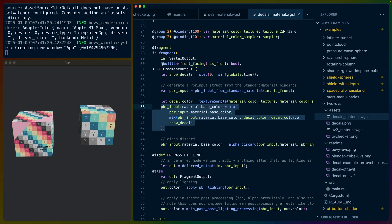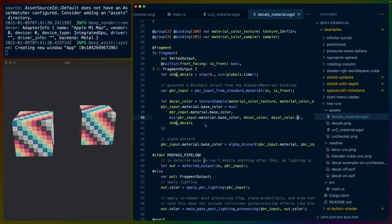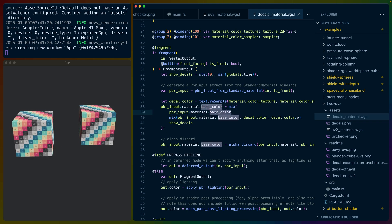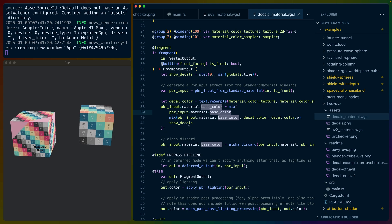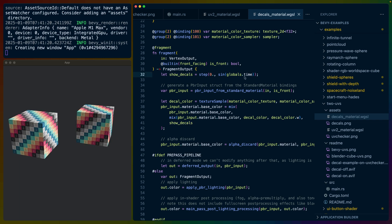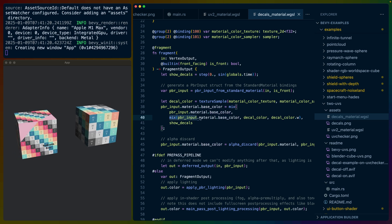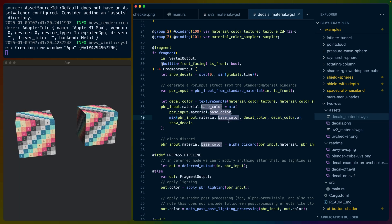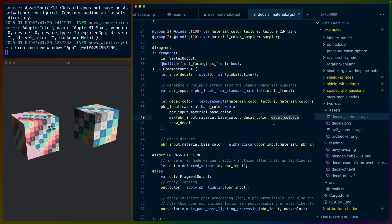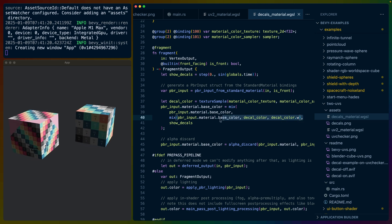The way this code functions: you can choose to combine these textures in any way you want. I'm mixing using the alpha channel. This outer mix is either the pure base color — the UV checker texture — based on a 'show decals' step function that is either 0 or 1 based on time. If it's 0, we get just the base texture. If it's 1, we do an additional mix: we take the base color, take the decal color sampled from the decal texture, and mix based on the alpha, which is either 0 or 1 depending on whether there are colored pixels there or not.